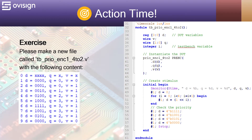At line 34 we declare the testbench variables and at line 40 we connect them with the DUT. At line 47 we create the stimulus and monitor D, Q, and V. The walking-1 pattern from line 50 should trigger all the values for Q and V.